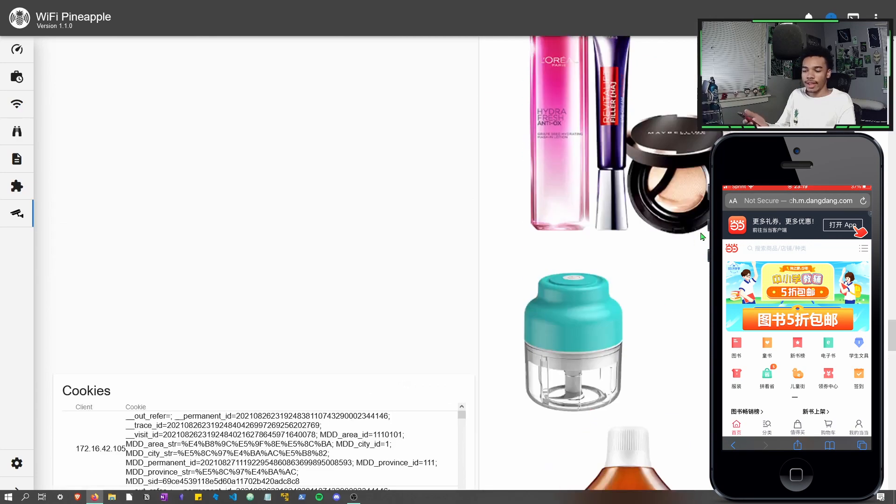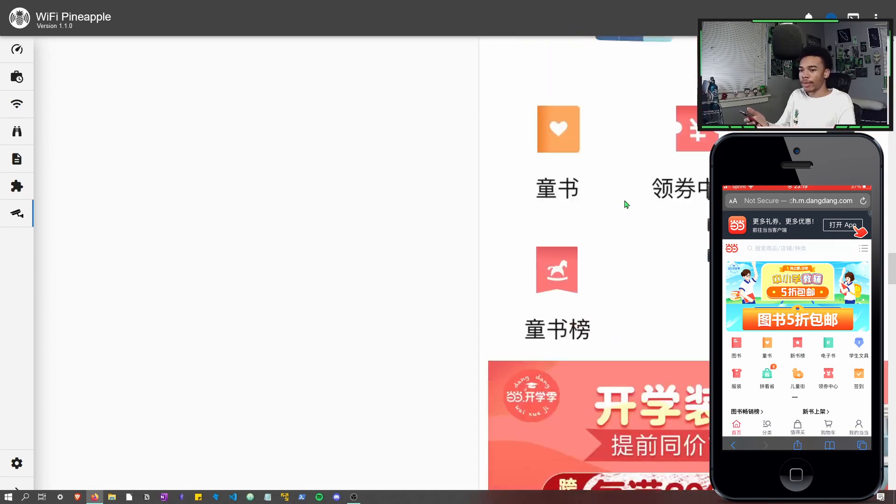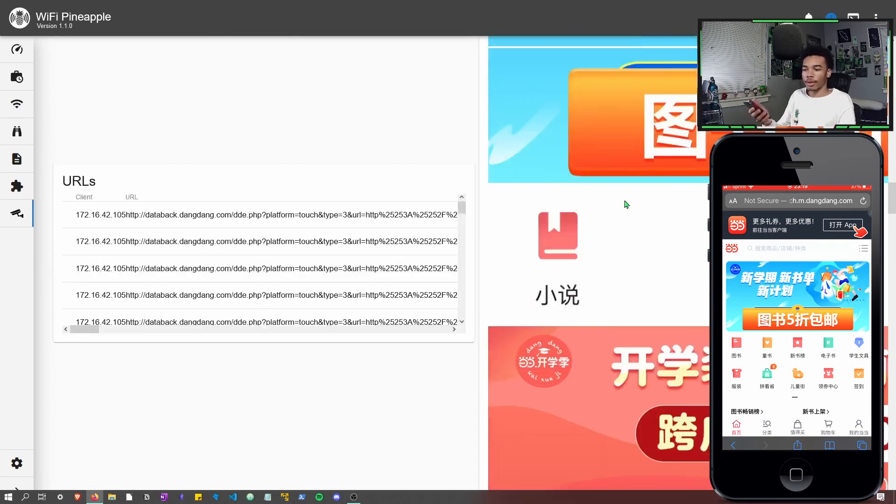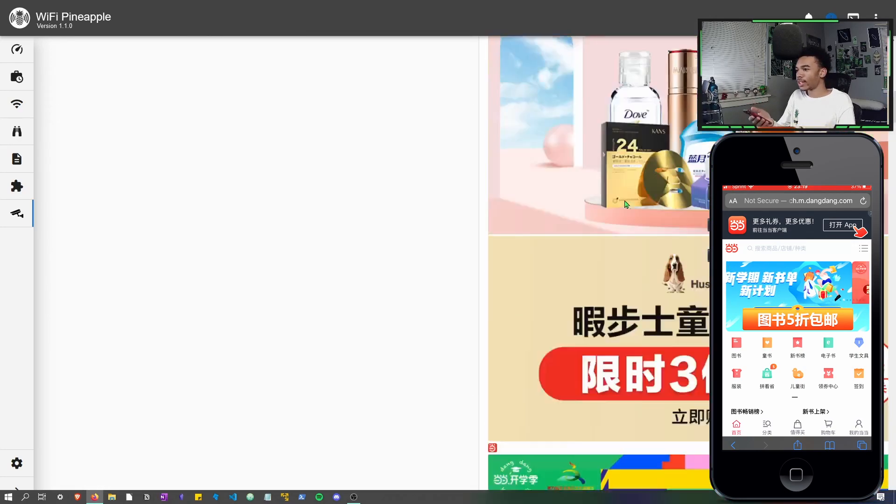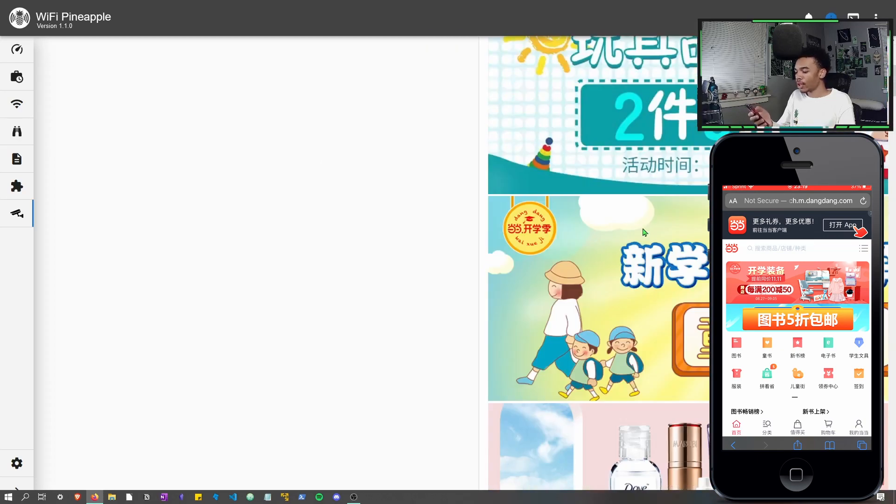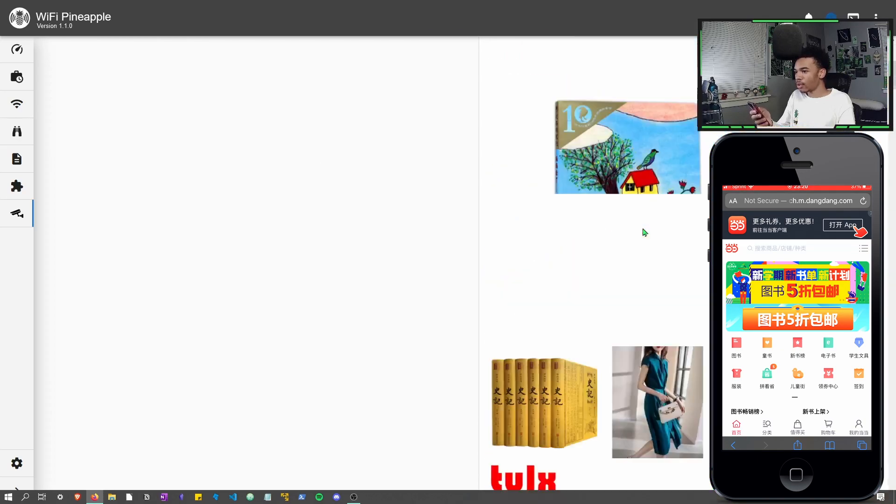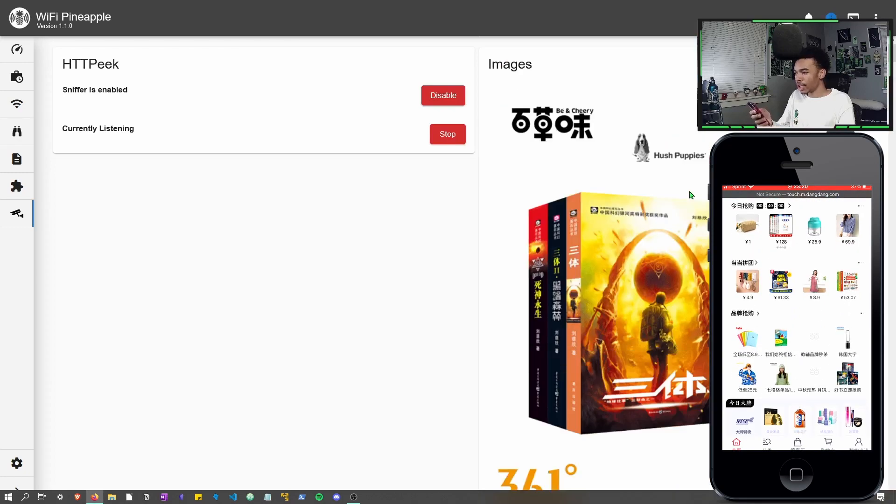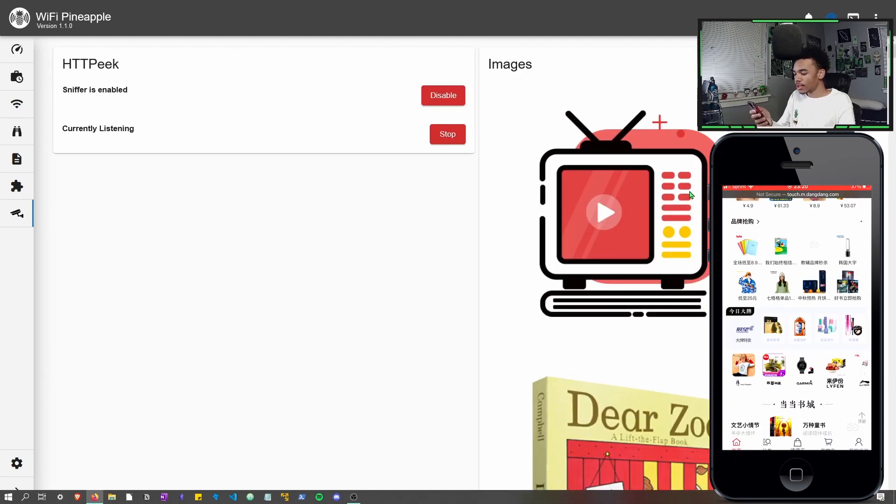So now the attacker, which is on this computer, can basically monitor whatever the person on the phone is doing if they're accessing an HTTP website like this. Right now I can scroll down on my phone and you can see the images will change as I scroll.